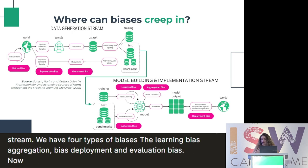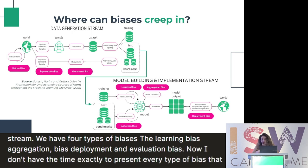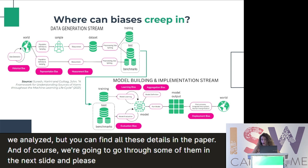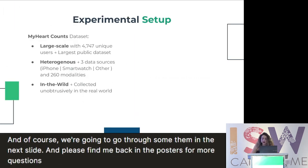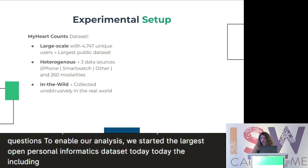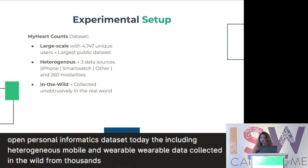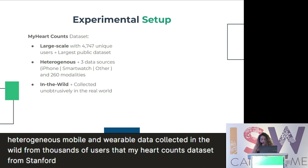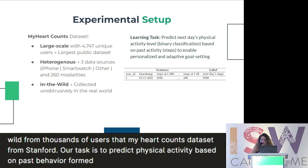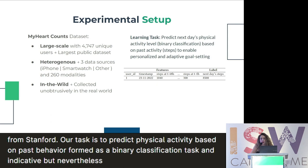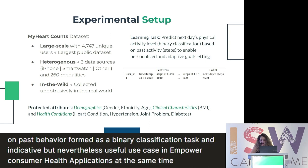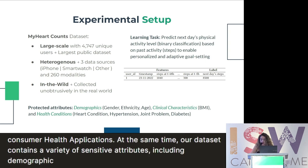I don't have time to present every type of bias we analyzed — you can find all the details in the paper, and please find me at the posters for more questions. To enable our analysis, we studied the largest open personal informatics dataset today, including heterogeneous mobile and wearable data collected in the wild from thousands of users: the My Heart Counts dataset from Stanford University. Our task is to predict future physical activity based on past behavior, framed as a binary classification task — an indicative but useful use case in consumer health applications. Our dataset also contains a variety of sensitive attributes including demographics, clinical characteristics, and health conditions.